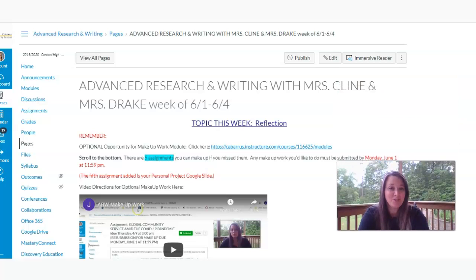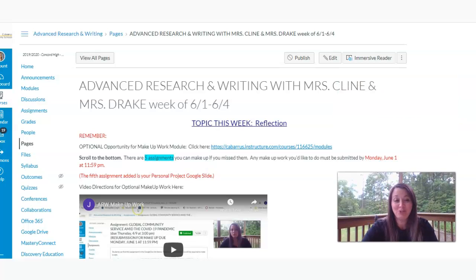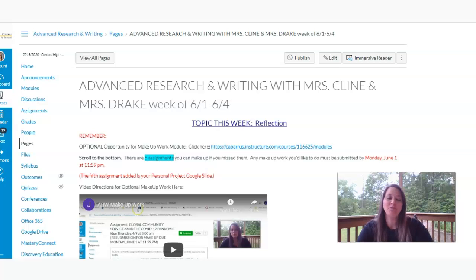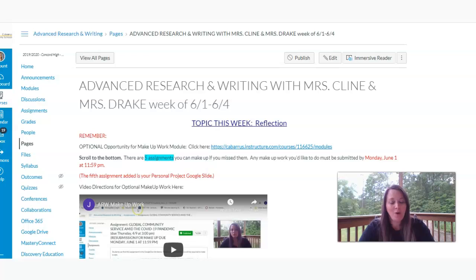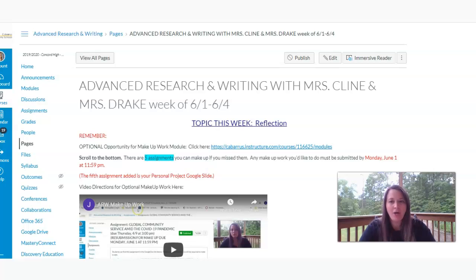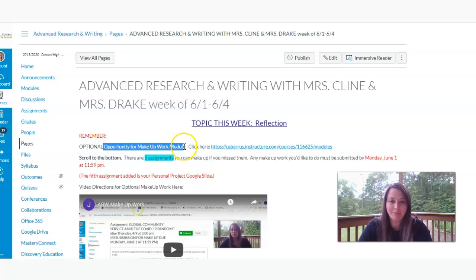Hello there, Advanced Research and Writing students. Welcome to our first week of June's remote learning. The topic this week is reflection. I hope you're watching this not on Tuesday and then realize you still didn't do your makeup work. Remember, it is optional for you to make up your work.